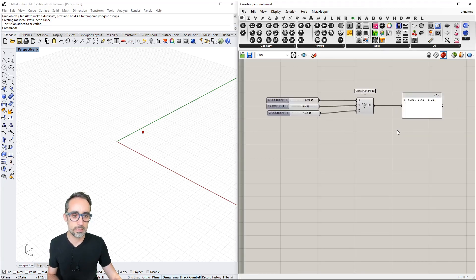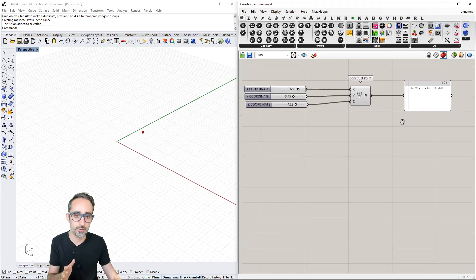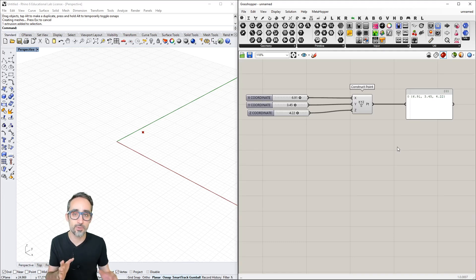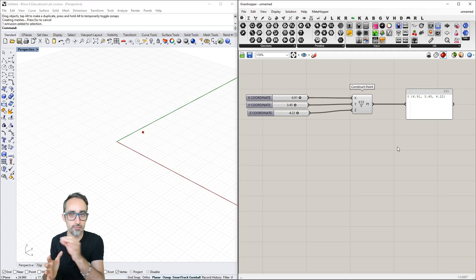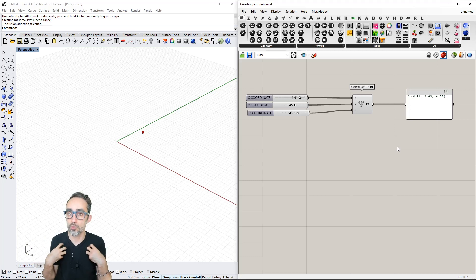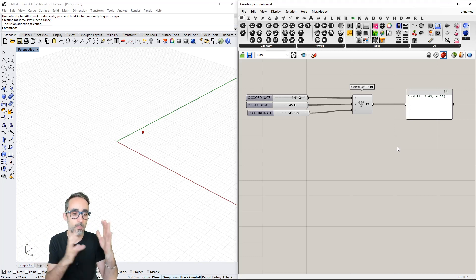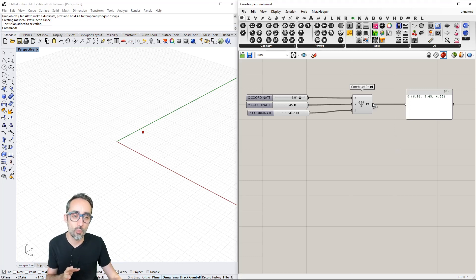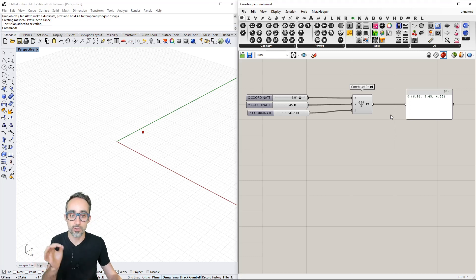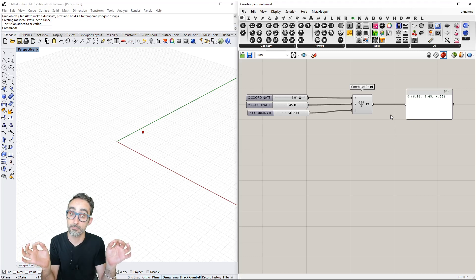So these are the two most important parameter components we're going to be using: sliders to represent numerical information that can change and that we want to control and play with, and panels as a way of having visual feedback on what kind of data is going through one of these wires that we use to connect components to each other.